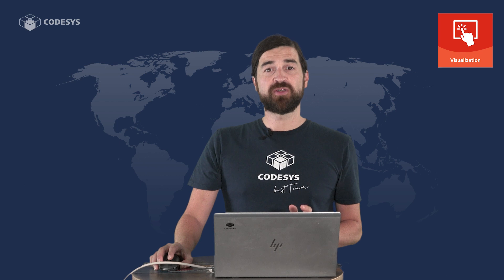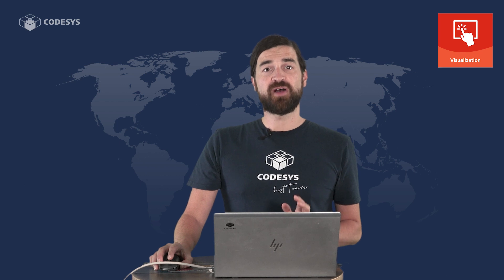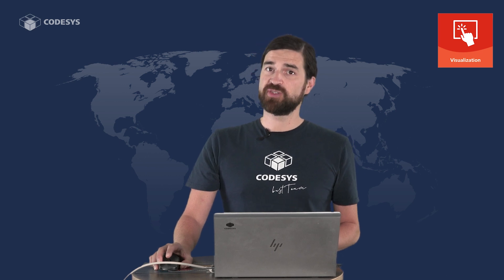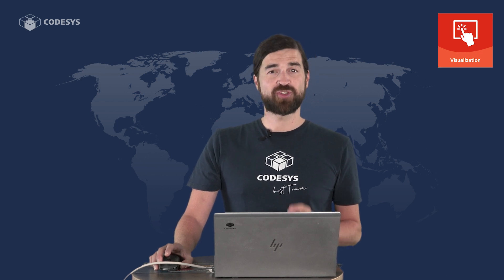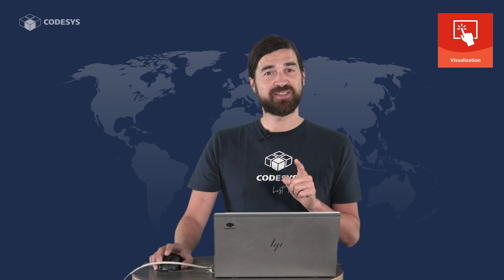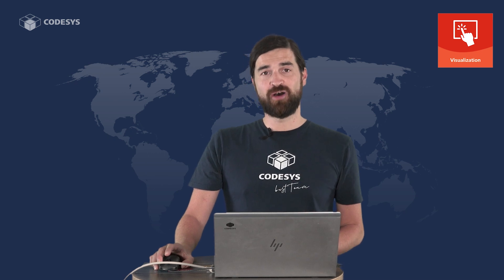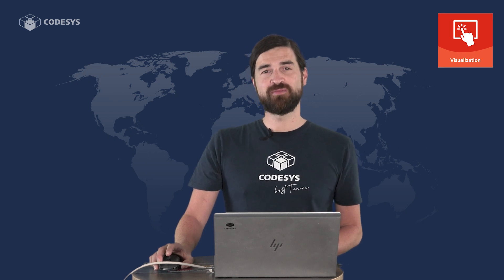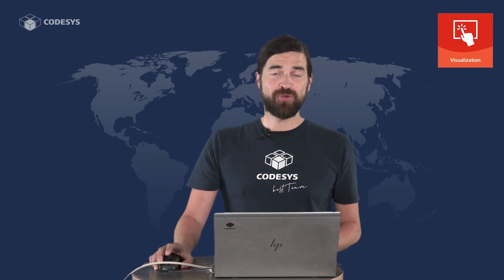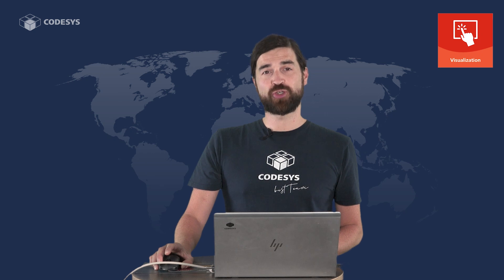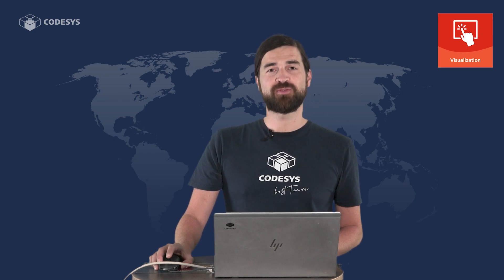We'll also learn a lot of other useful aspects about the CodeSys visualization. So be excited about the next videos on this channel. See you in the next one, where we'll take a closer look at the CodeSys project.